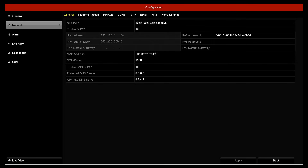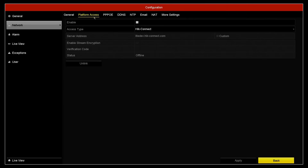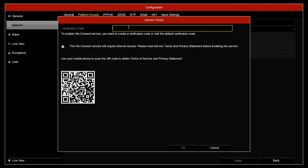If we then click on the Platform Access tab at the top, we need to tick the enable option for the Hike Connect service. We need to enter a verification code which is a minimum of 6 characters — not characters in a sequence, so not 1, 2, 3, 4, 5, 6 or A, B, C, D, E, F.